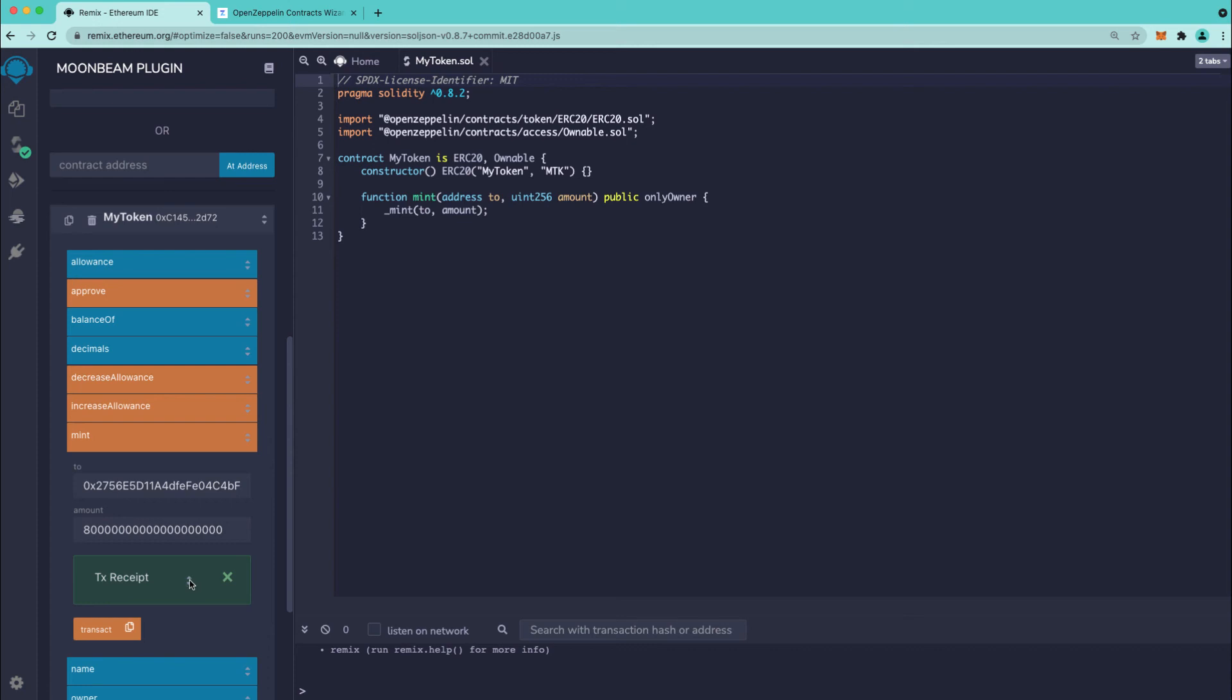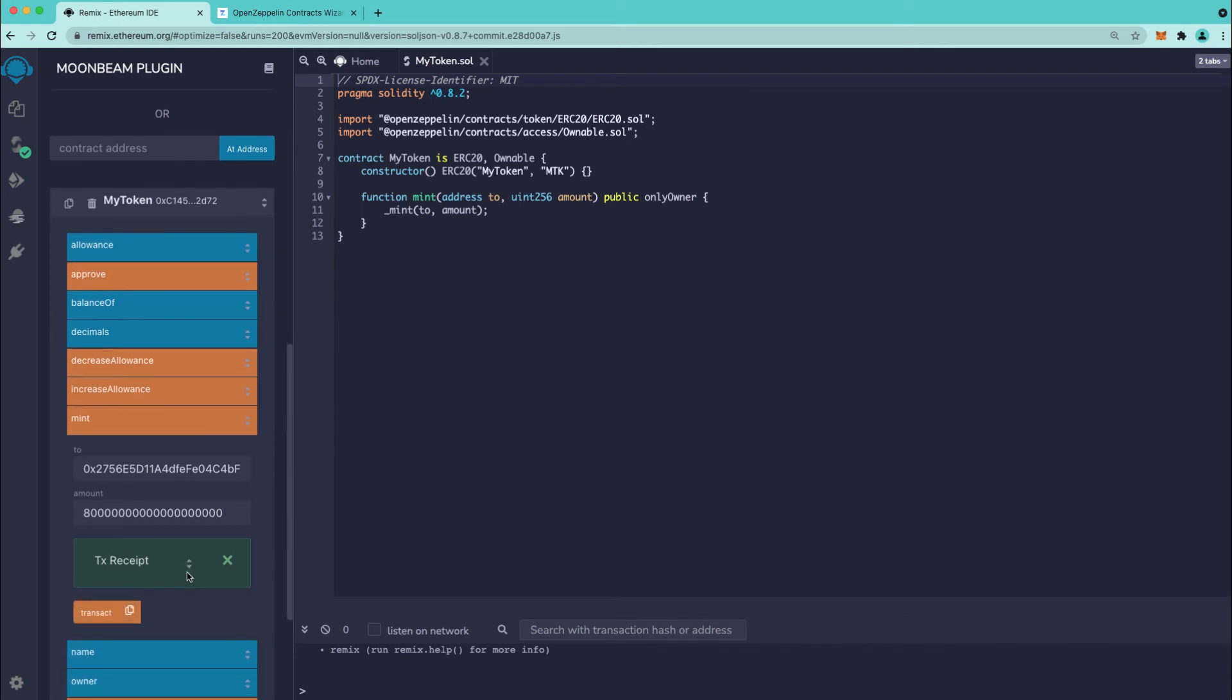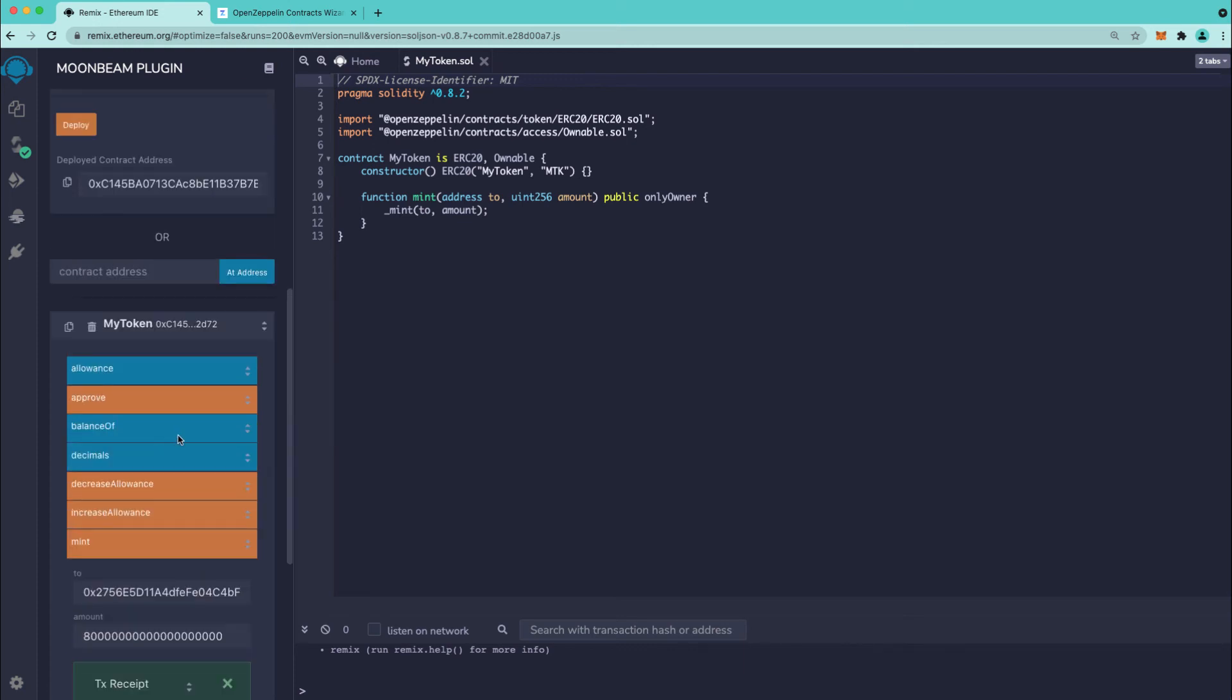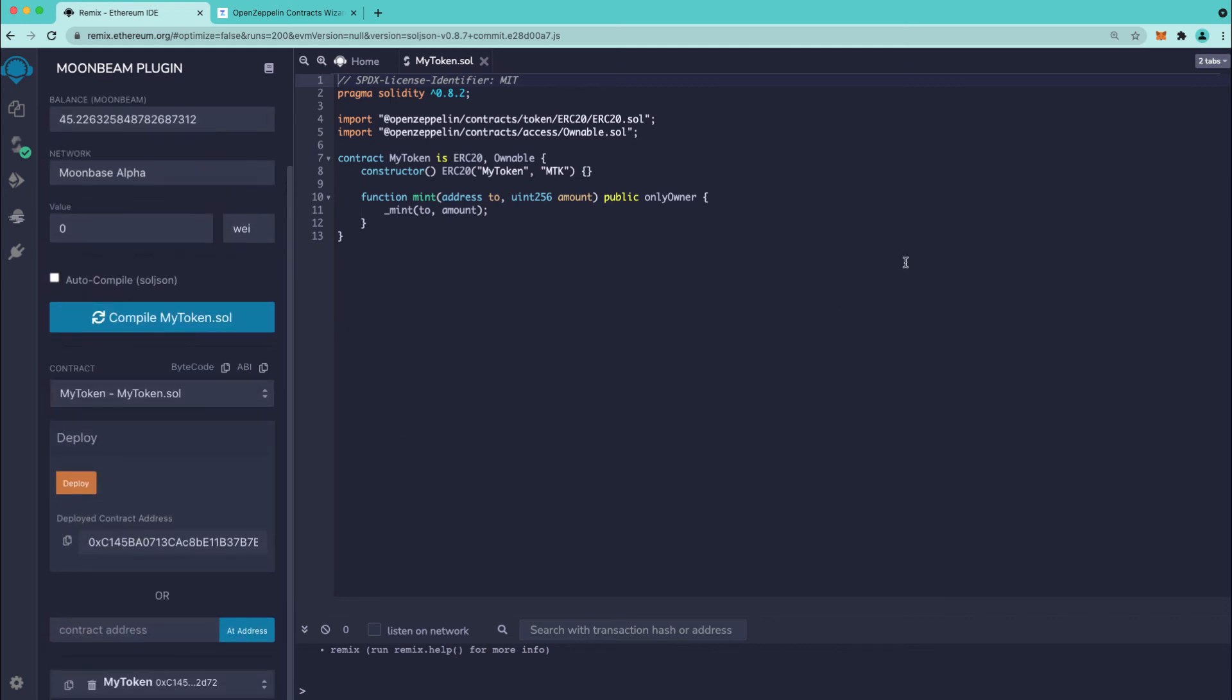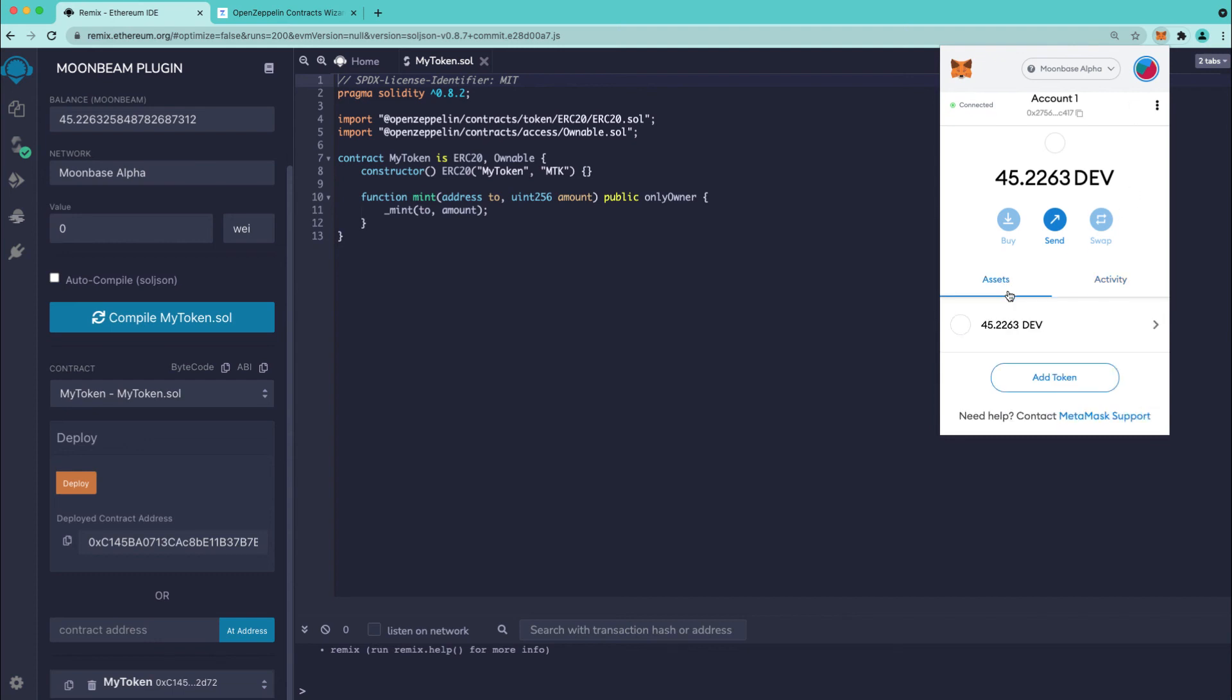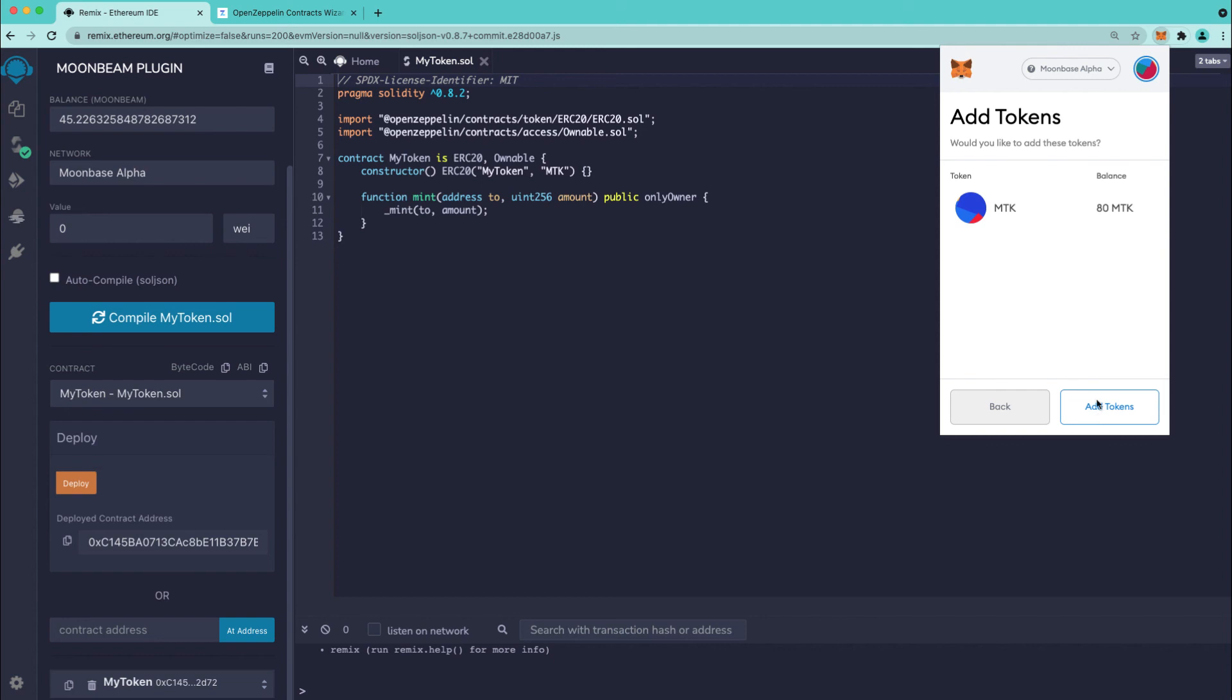We see a transaction receipt here which we can expand if you'd like. Next thing let's check the balance so I'm going to go ahead and copy the token address and I'm going to add this token address to MetaMask. So I'll press add token and we can see I have a balance of 80 my token.